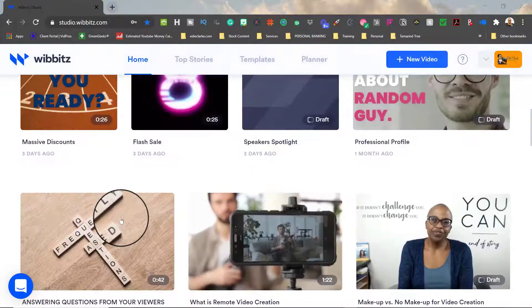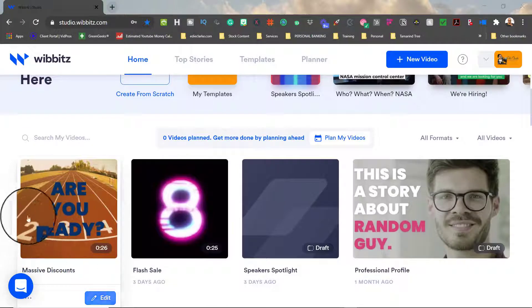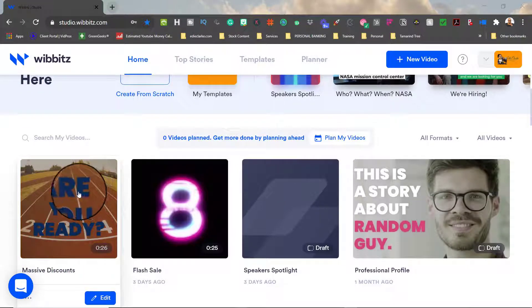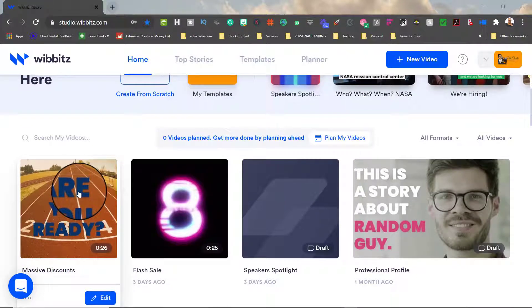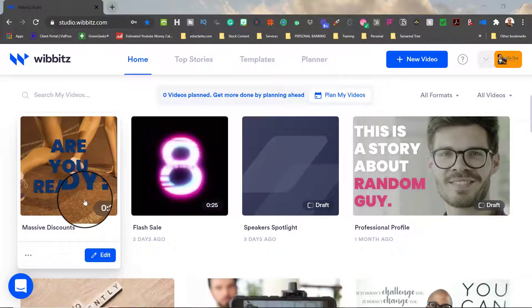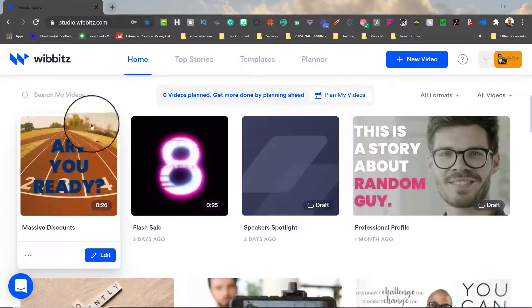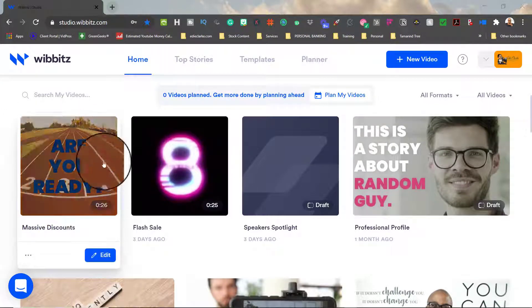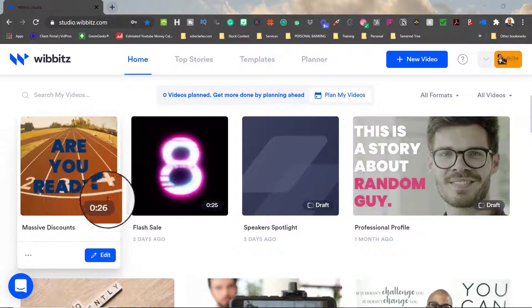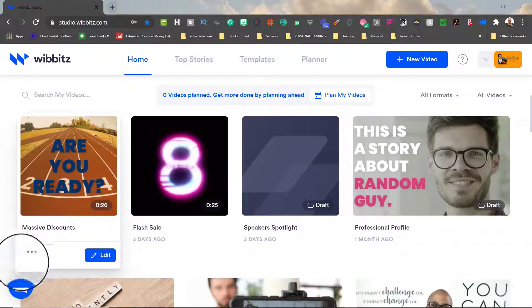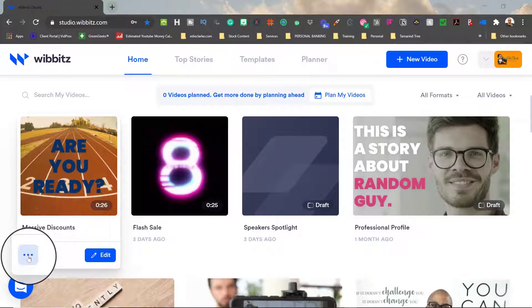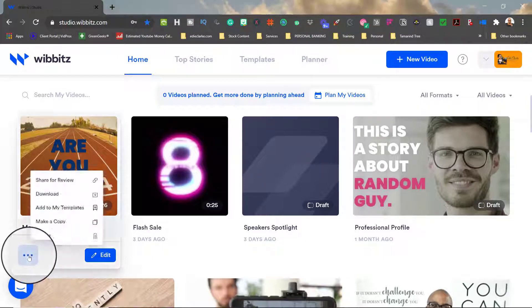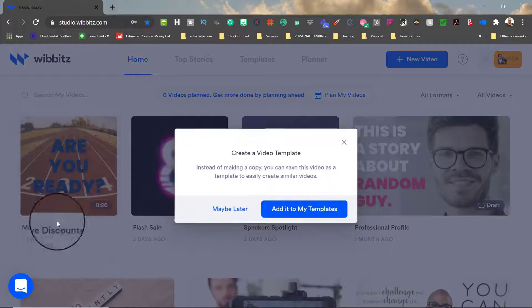So let's take this video as an example. This is a LinkedIn square video that I created and I want to make a copy of this so that I can do a story version, but I'm going to change out the visuals and I might change out the text as well. So in order to make a copy, you need to come down here to the three dots on the left side and click on that and go to make a copy.